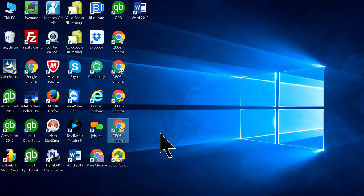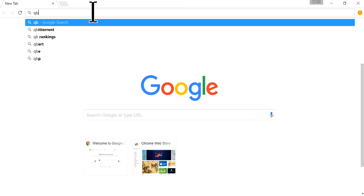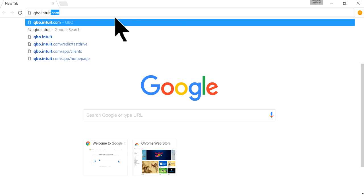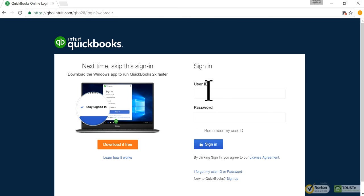This browser is already open so I'll click it. Since this is the first time, you need to remember the address to log in to QuickBooks: qbo.intuit.com — remember that one. Now all you have to do is type your user ID.